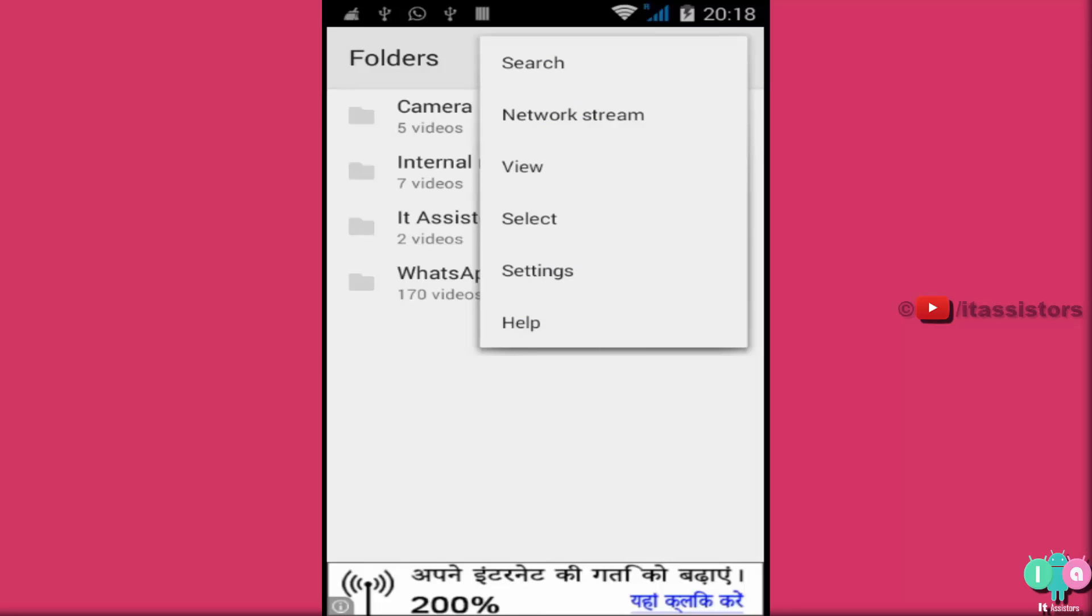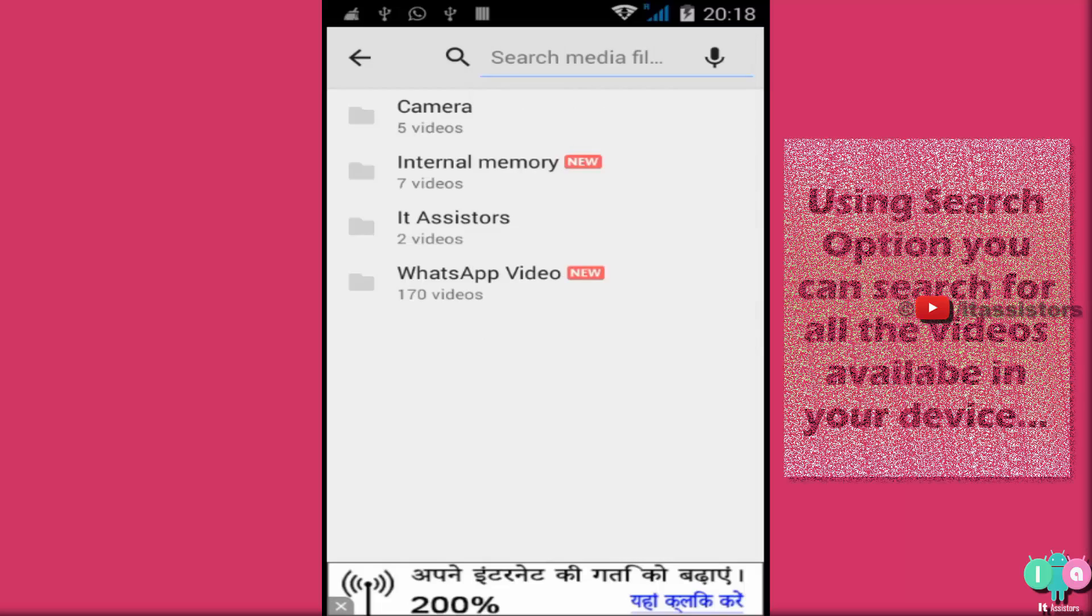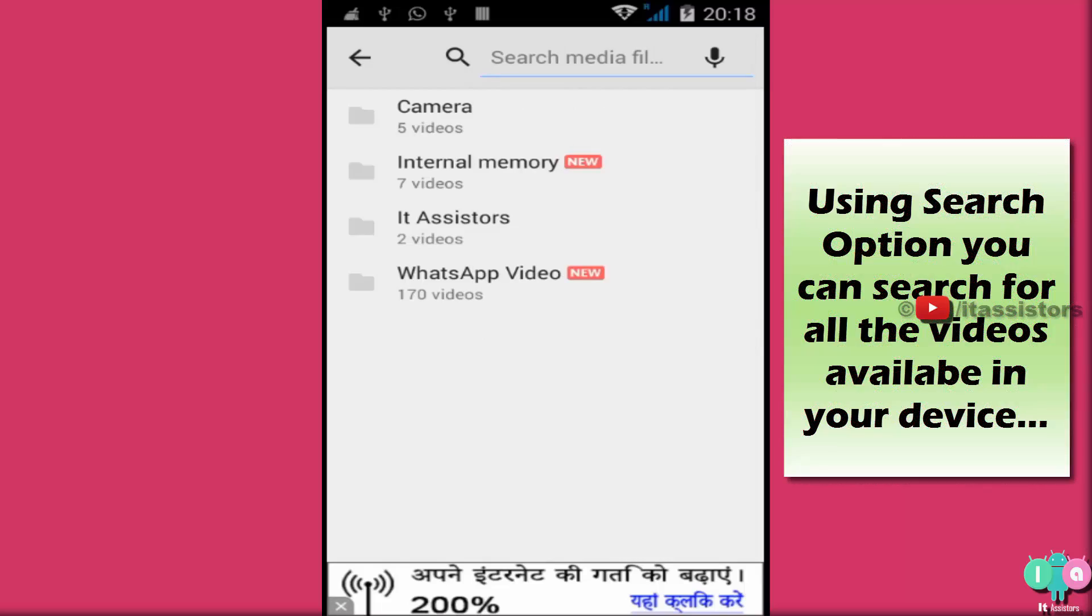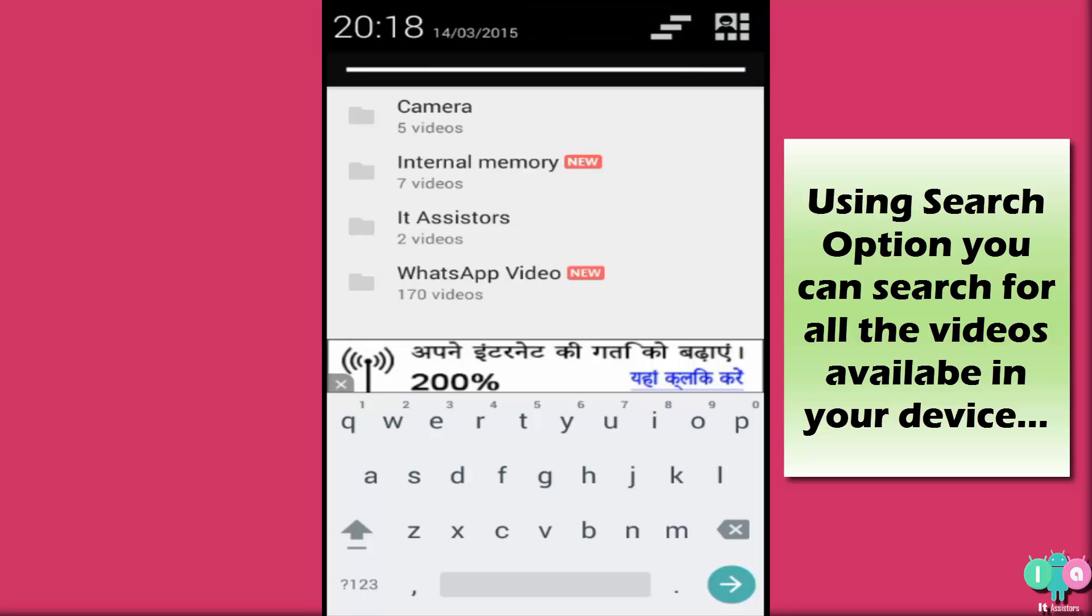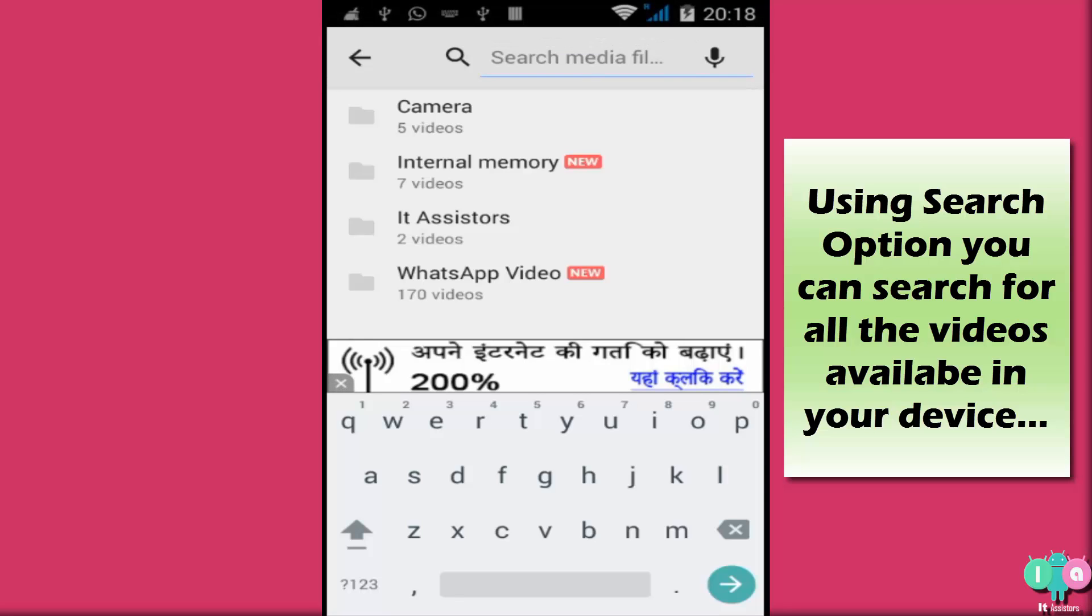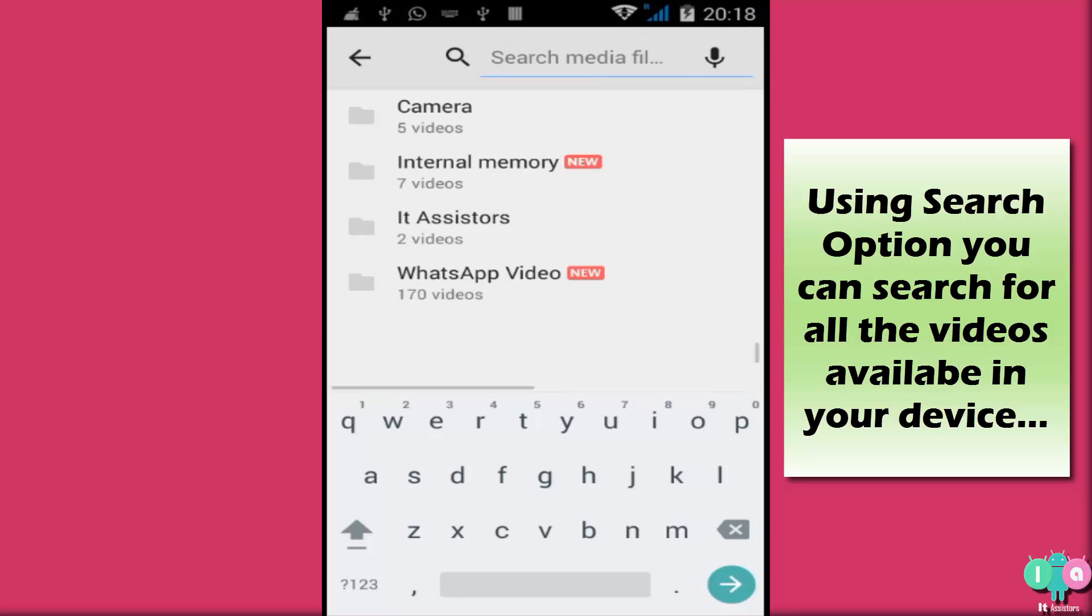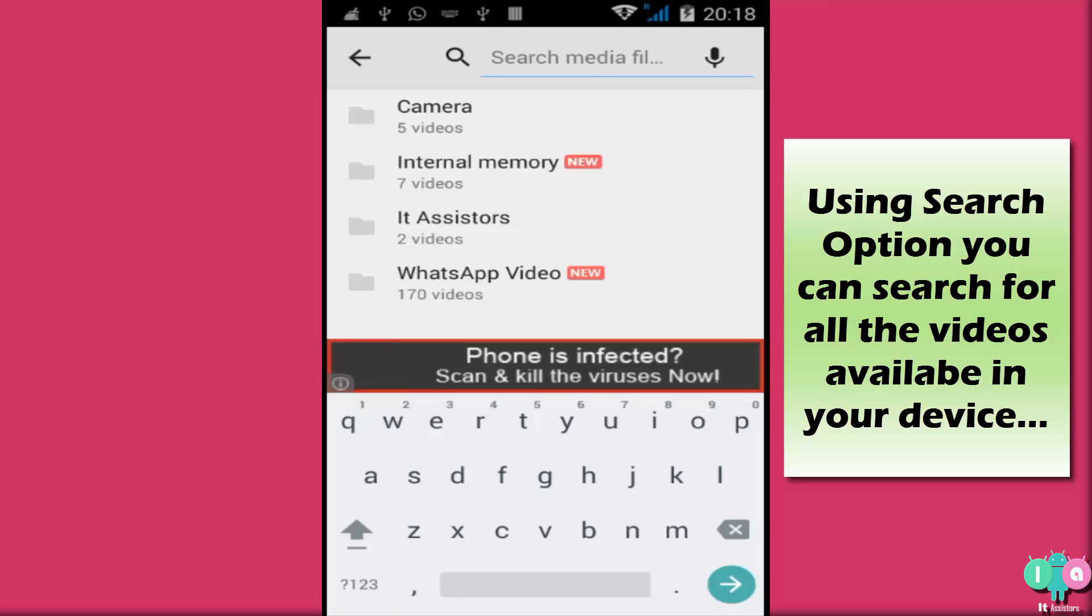First comes search. If you ask me what this is, I'll say that this feature allows you to search all the playable videos. If you want to search a video, you can just type the name of the video here.